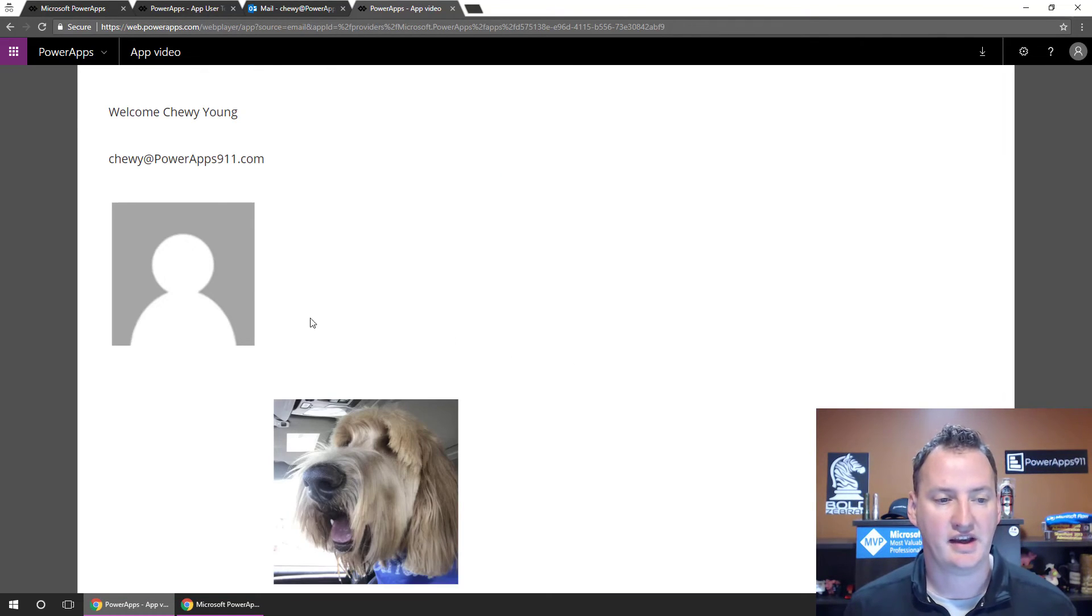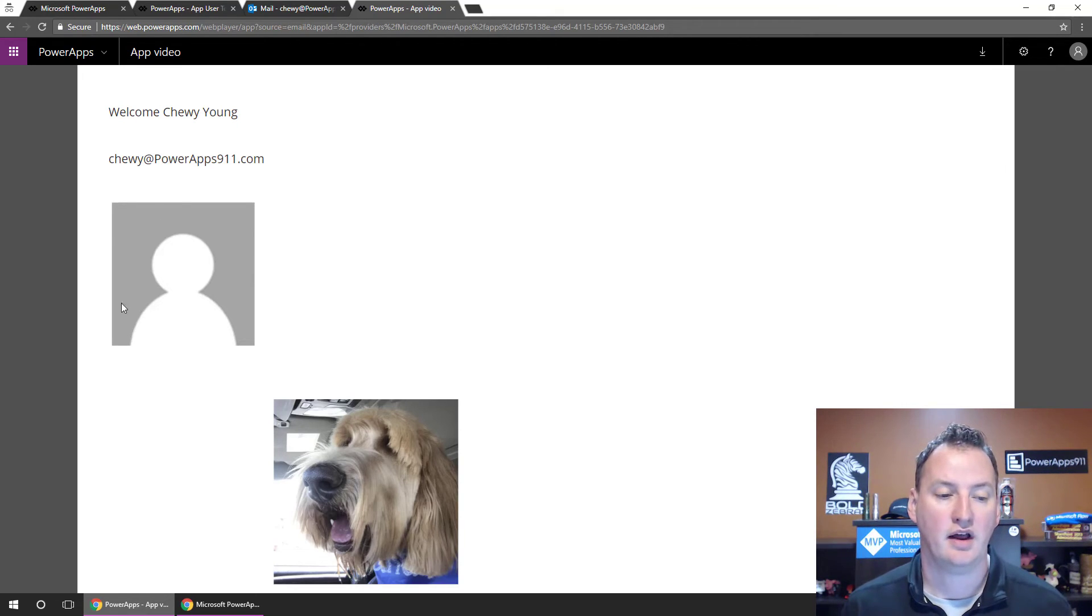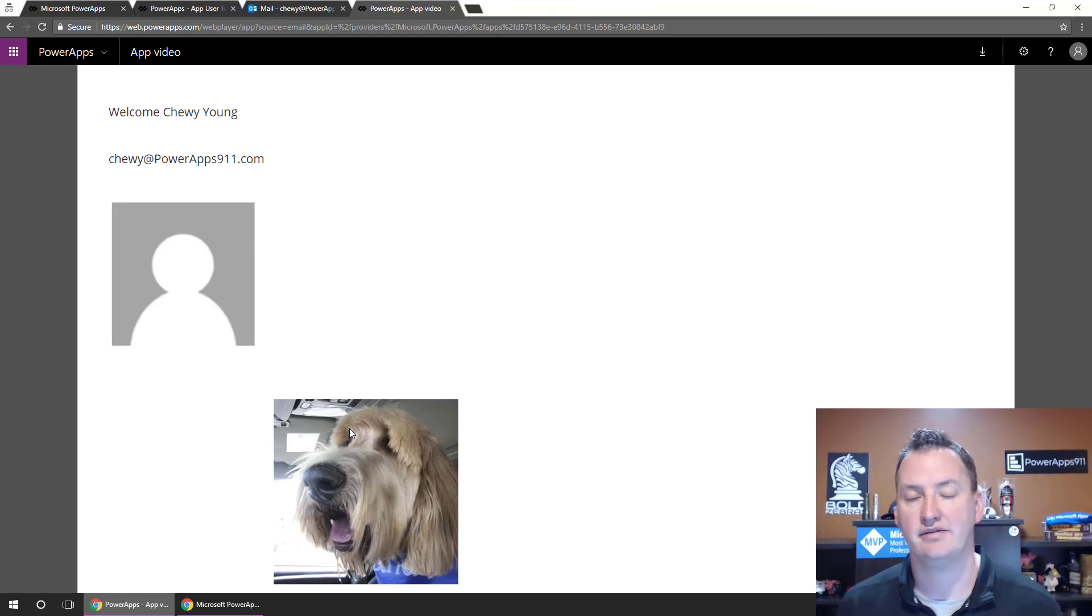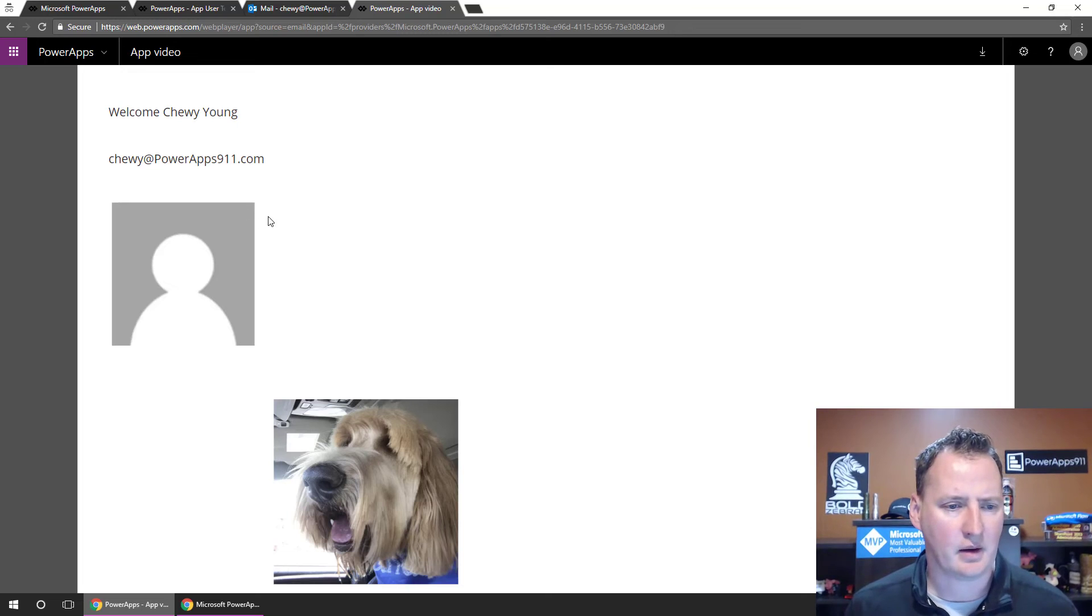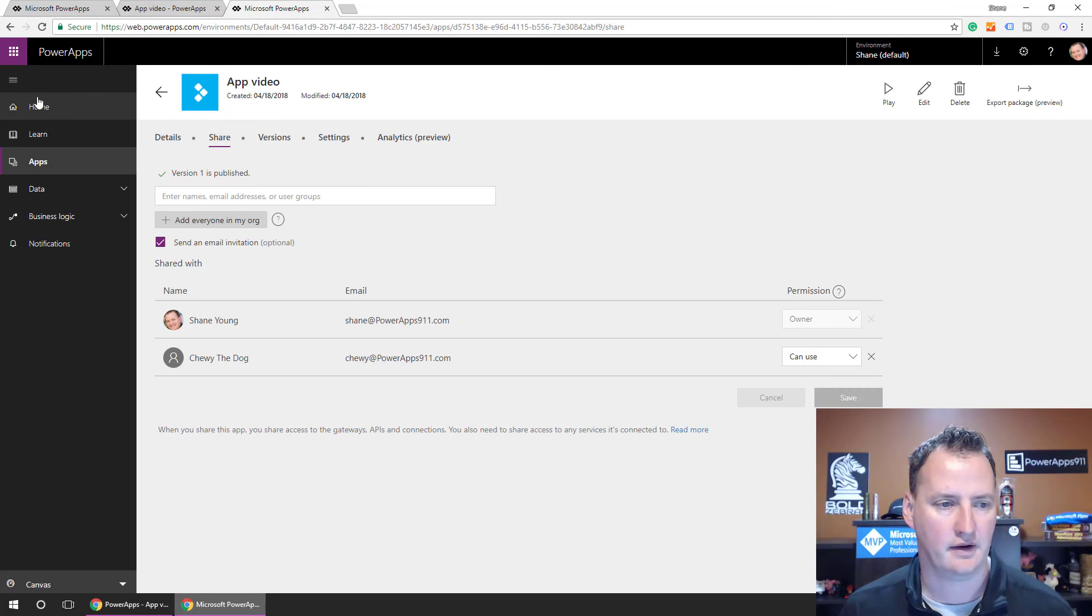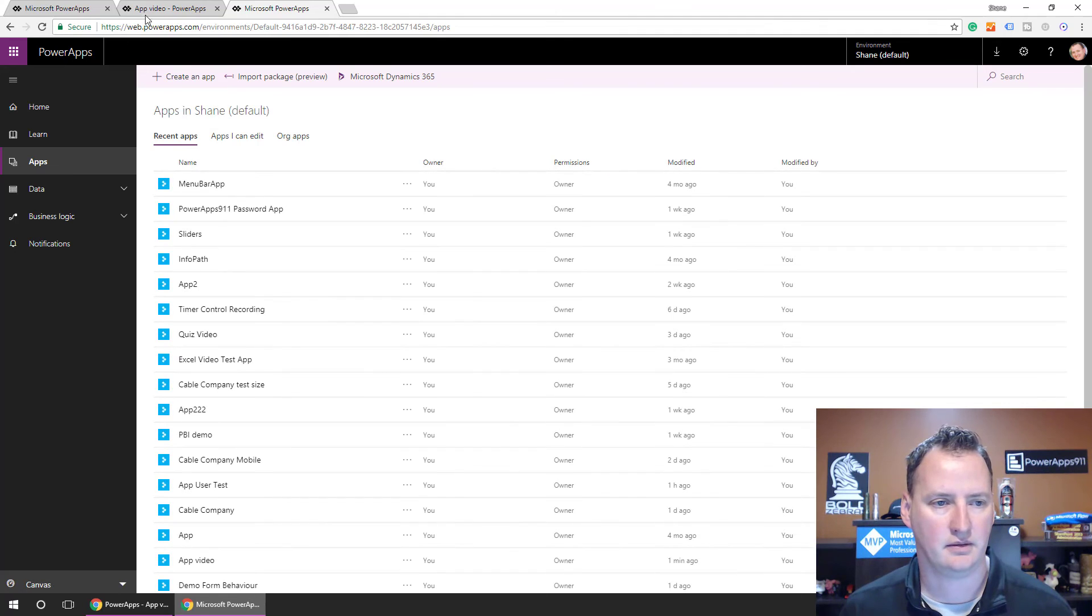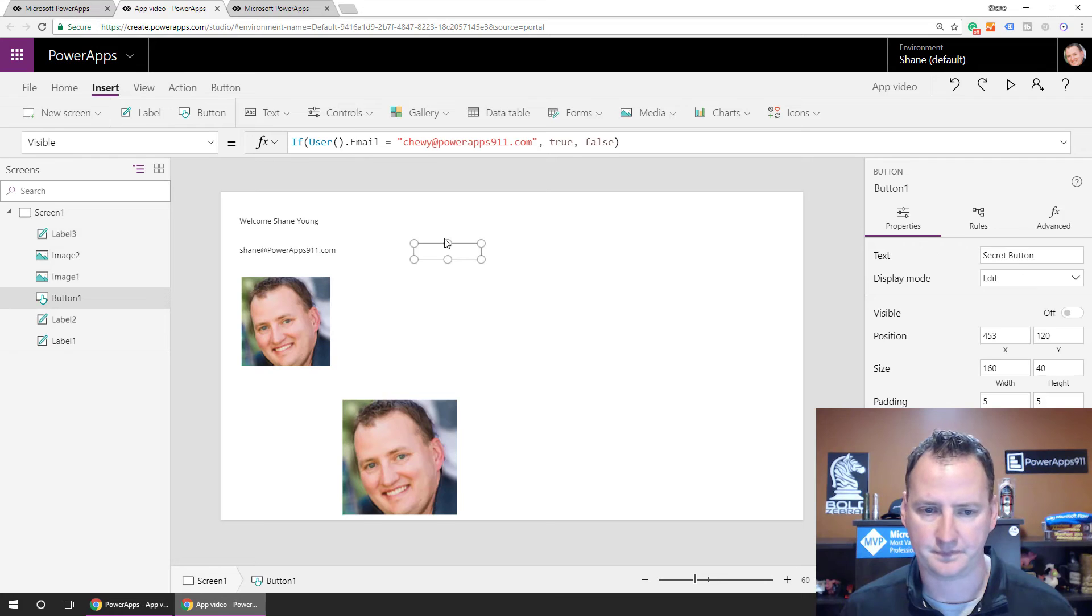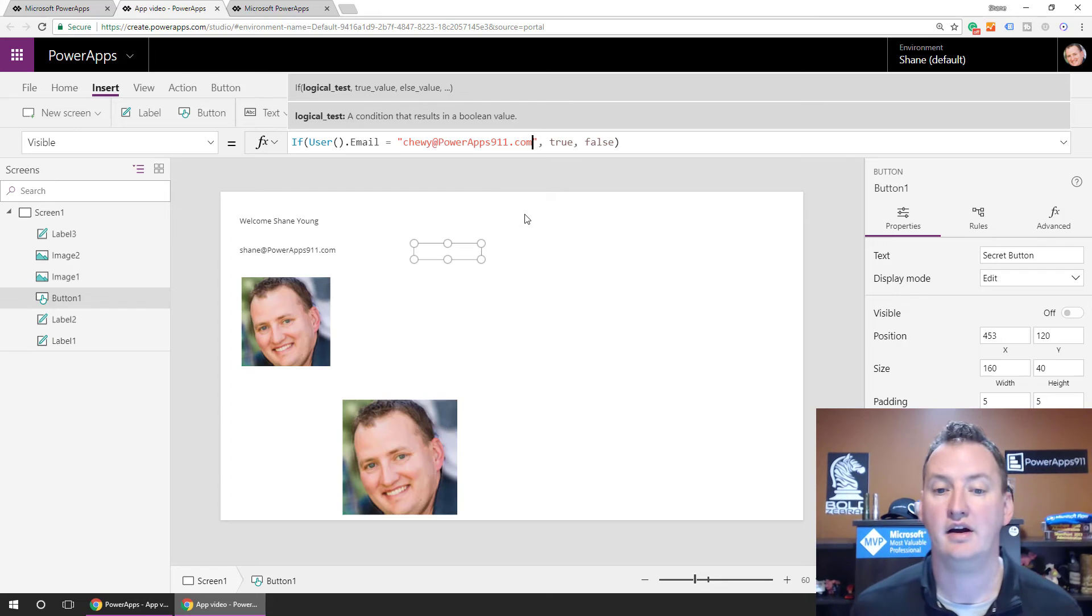And so what we should see is there is our welcome Chewy Young, Chewy at PowerApps911. This image did not work, right? This is the one that we did in the user parentheses format. But this Office 365 connector one did. So kind of worth noting. And then I would be a little annoyed that it looks like Chewy's email address did not come through. So let's grab this. I bet I just have a typo over in the original app. Switch over here. We'll go back. Move them right here. And so let's grab our button.